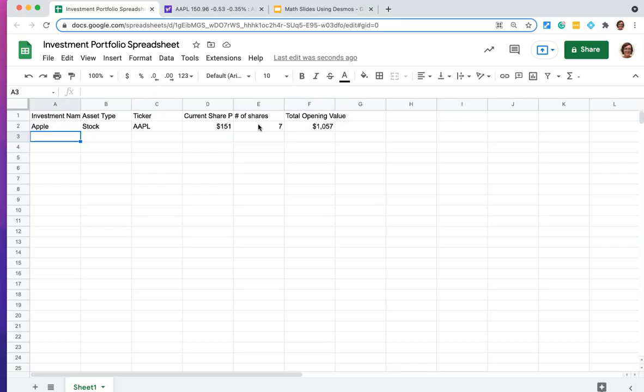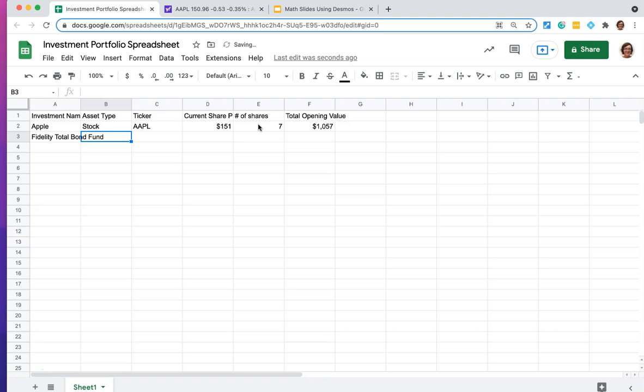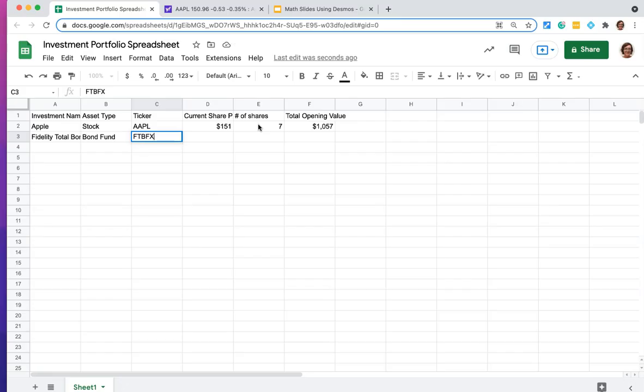You can do the same thing with a bond fund. So for example, in this case, I'm going to use the Fidelity total bond fund. And that's going to be a bond fund as the asset type, the ticker for that is FTBFX. And again, if I didn't know that I could look it up.